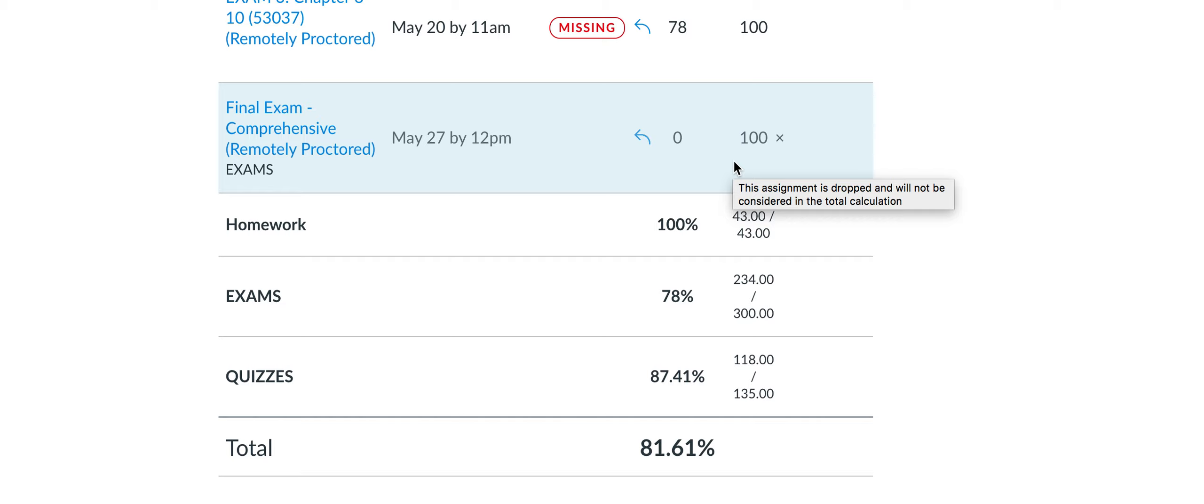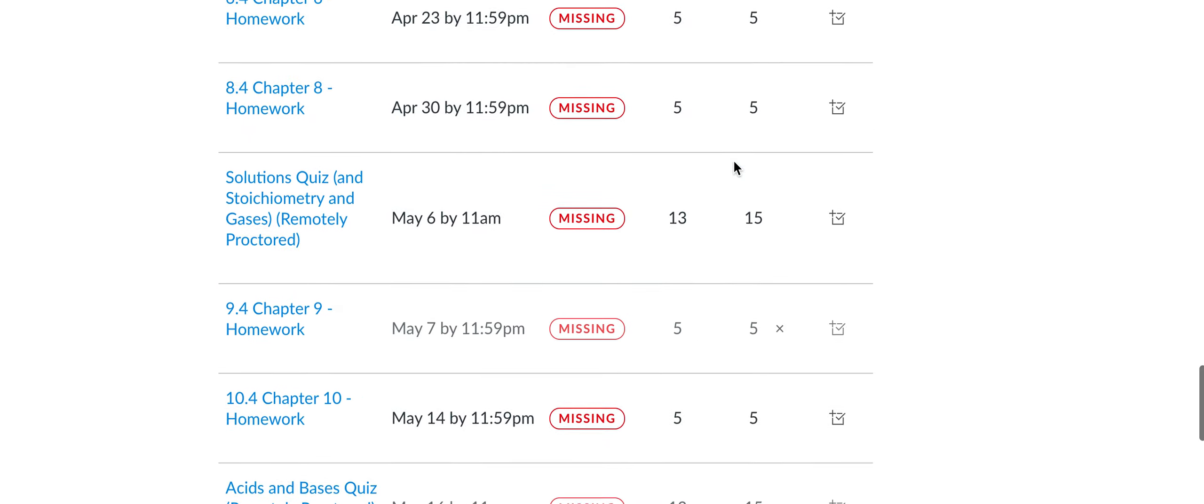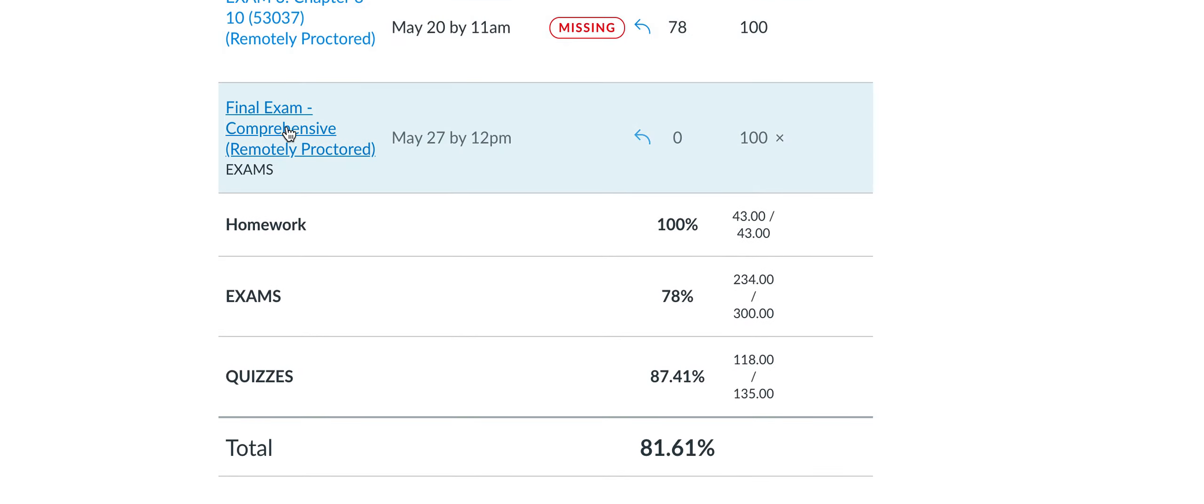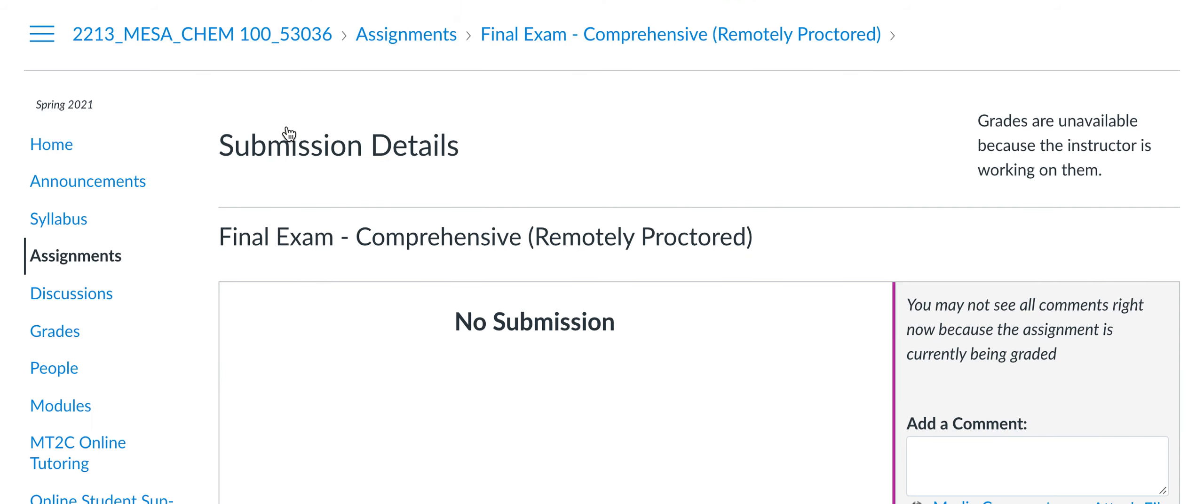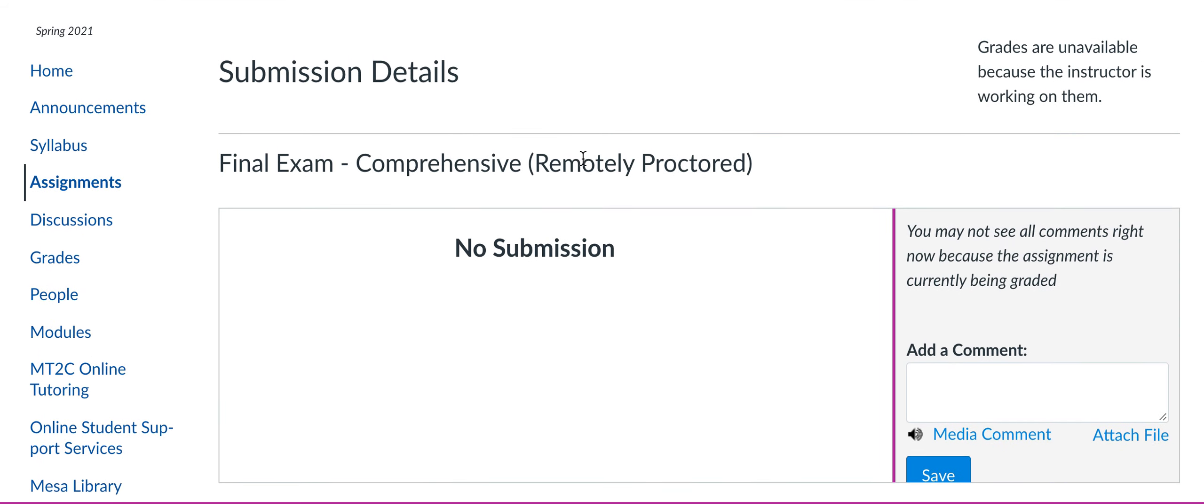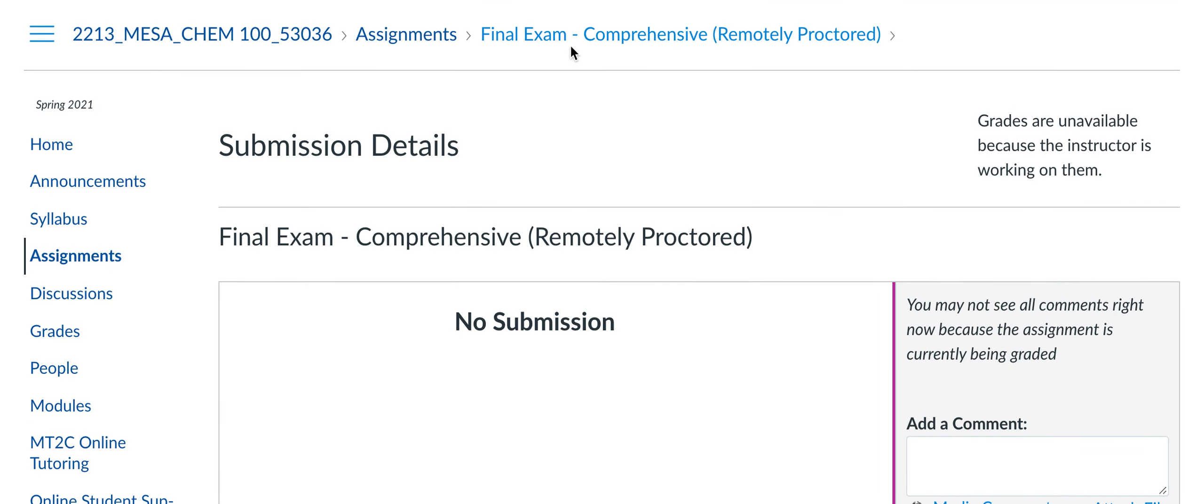I will have the exams graded by Sunday, but just so you guys have an idea of what you need for the final. And then just a reminder that the final exam is going to be available from 8 a.m. on Tuesday.